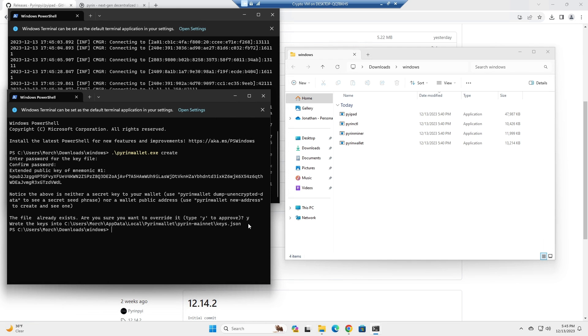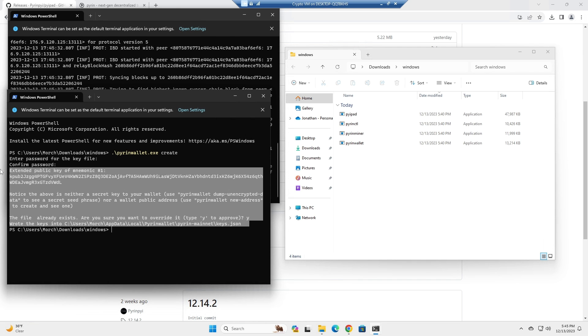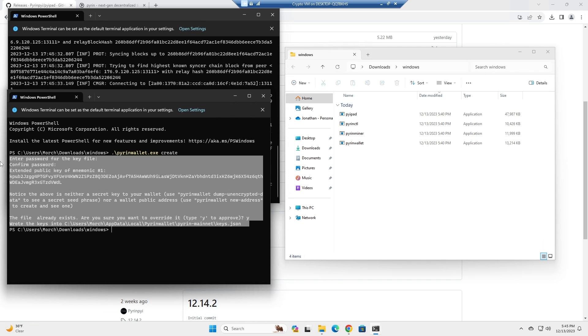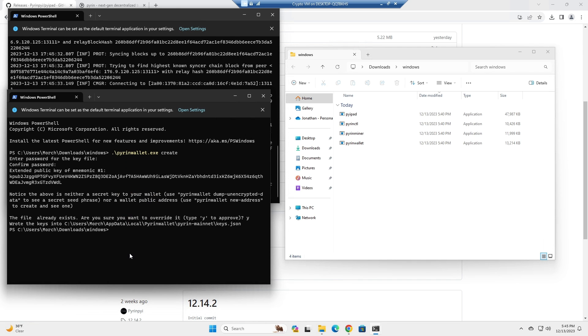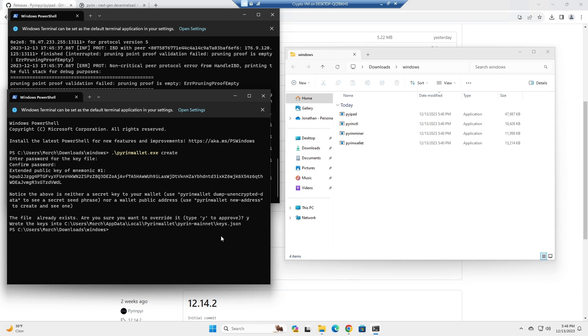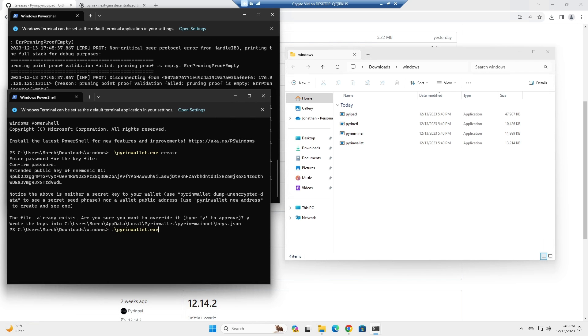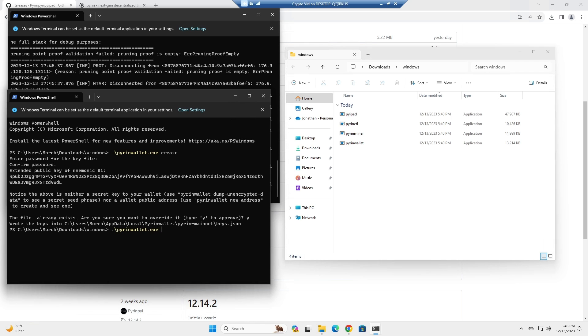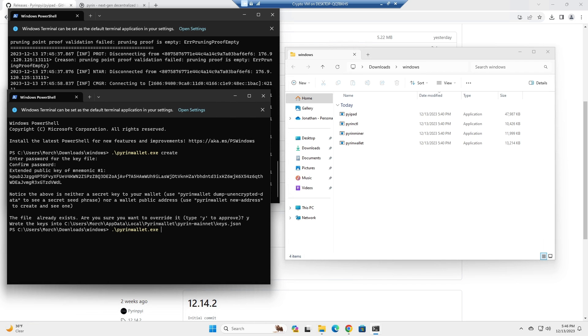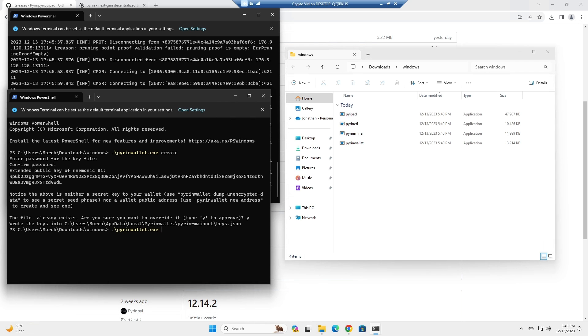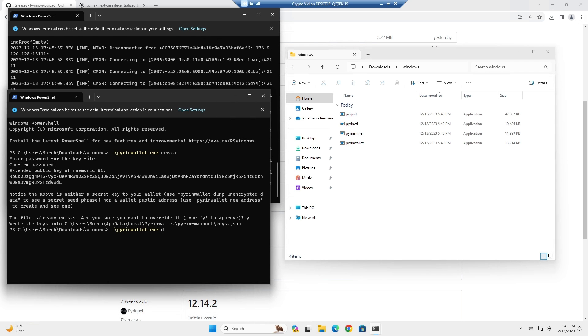And you're going to make sure to note this down. The next thing you're going to want to do is call pyron wallet and then do dump unencrypted data.